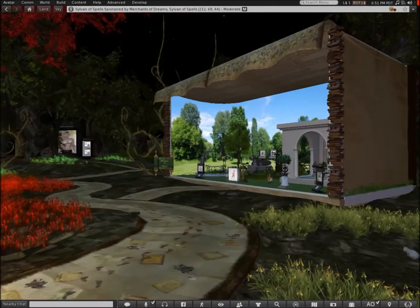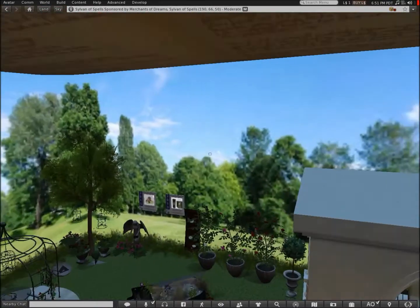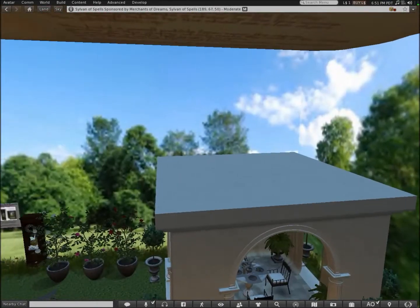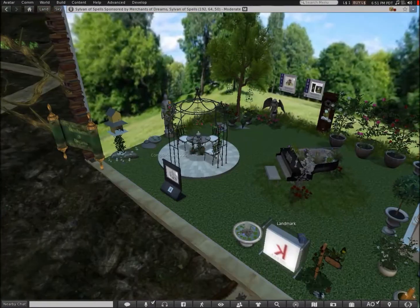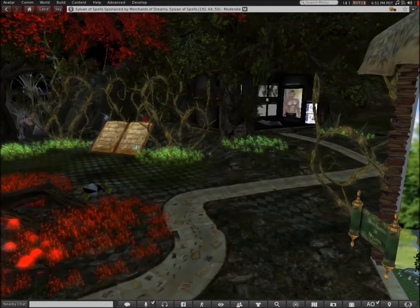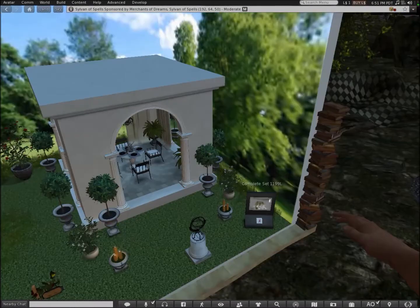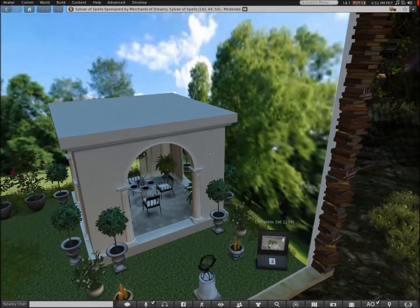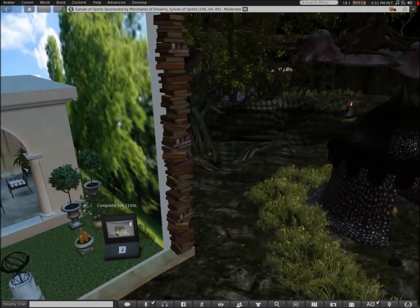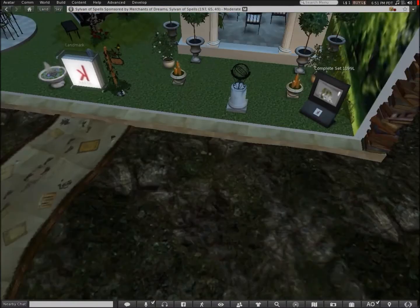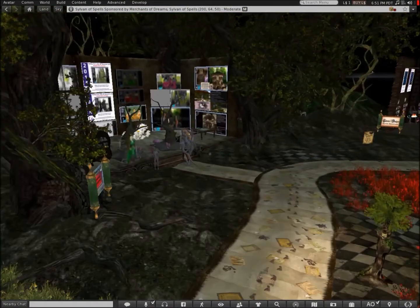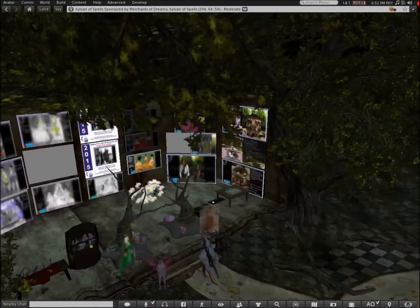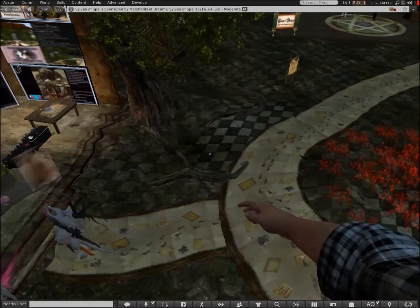This is a colorful store that they have here. It really stands out. But I don't think it matches the theme of this sim.